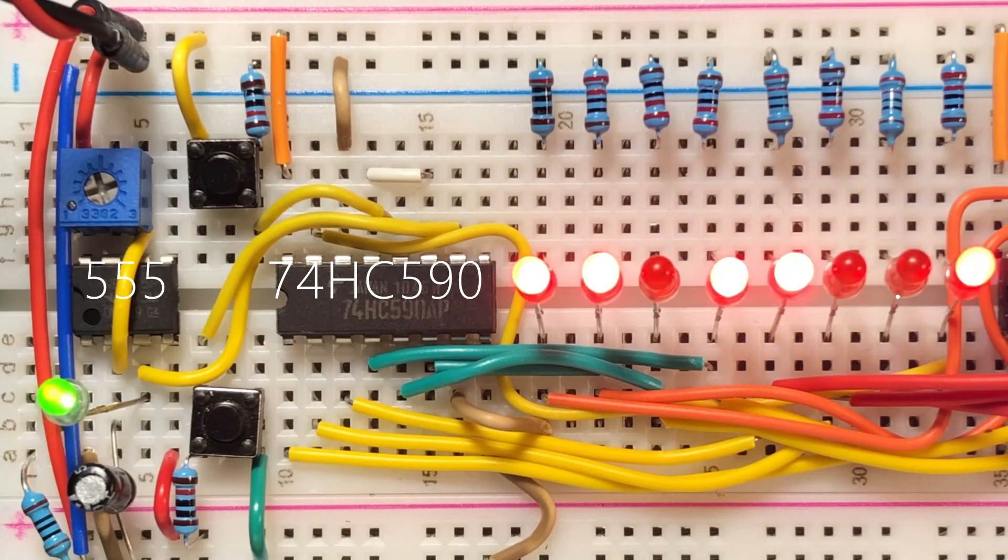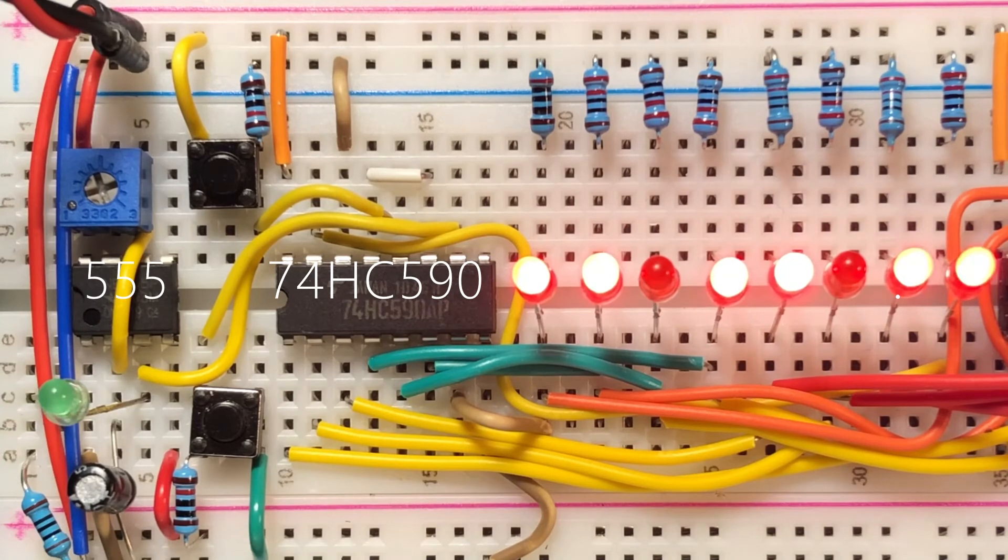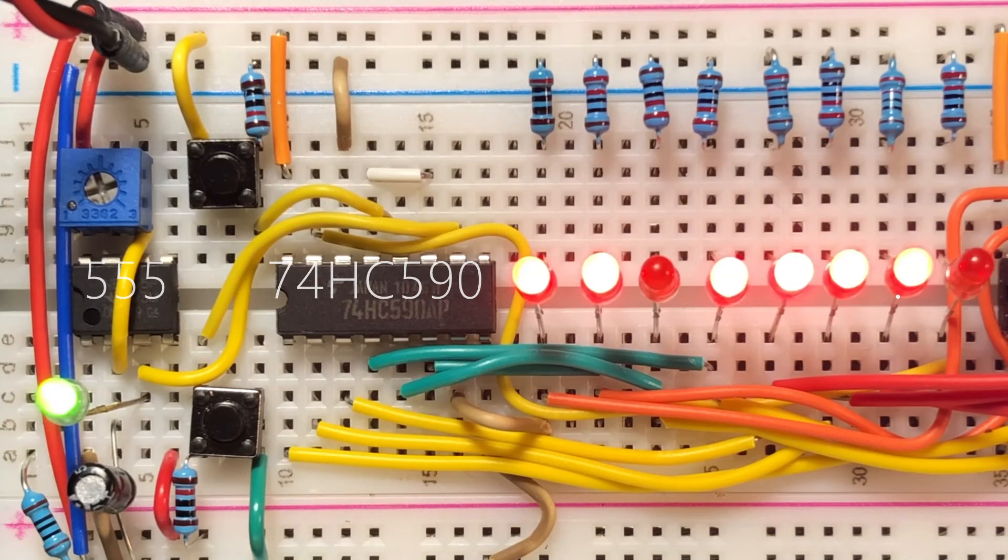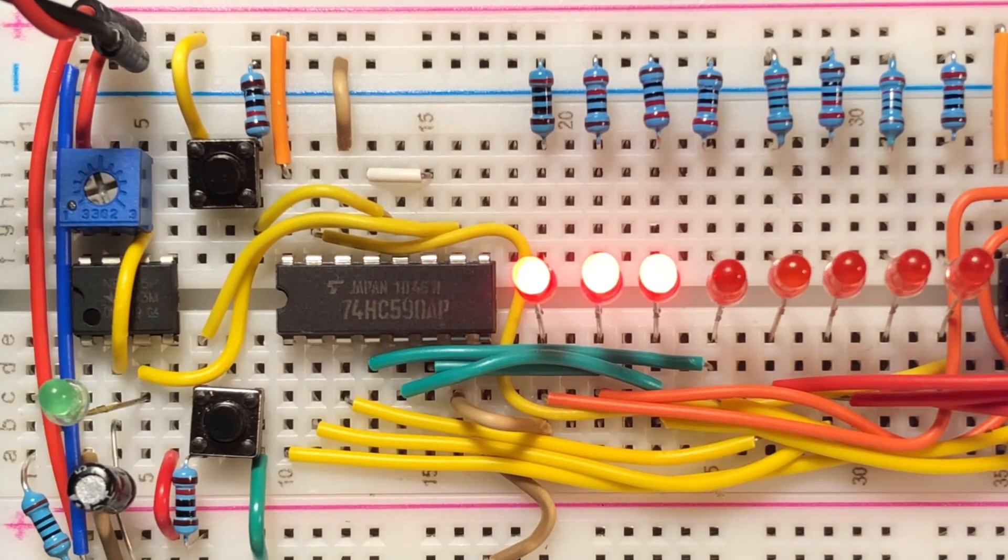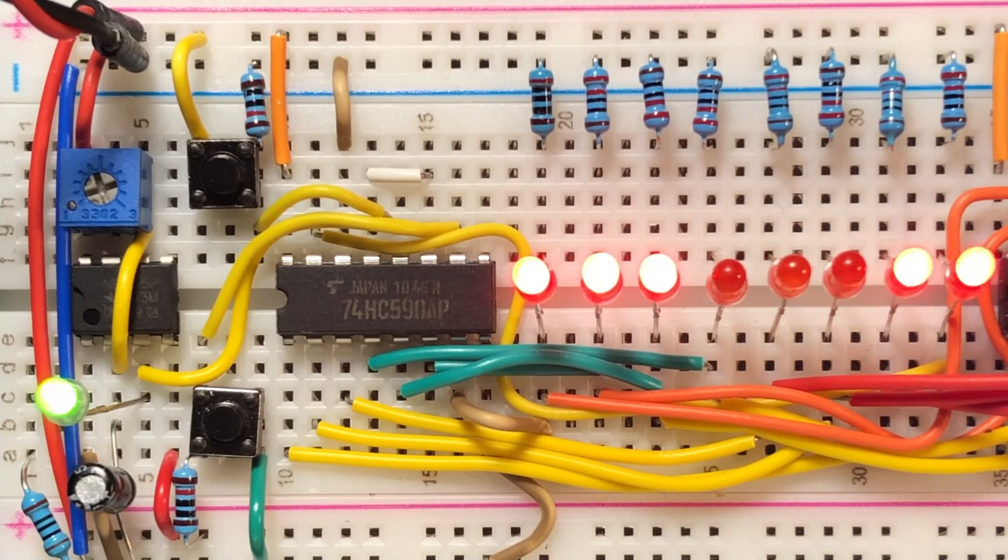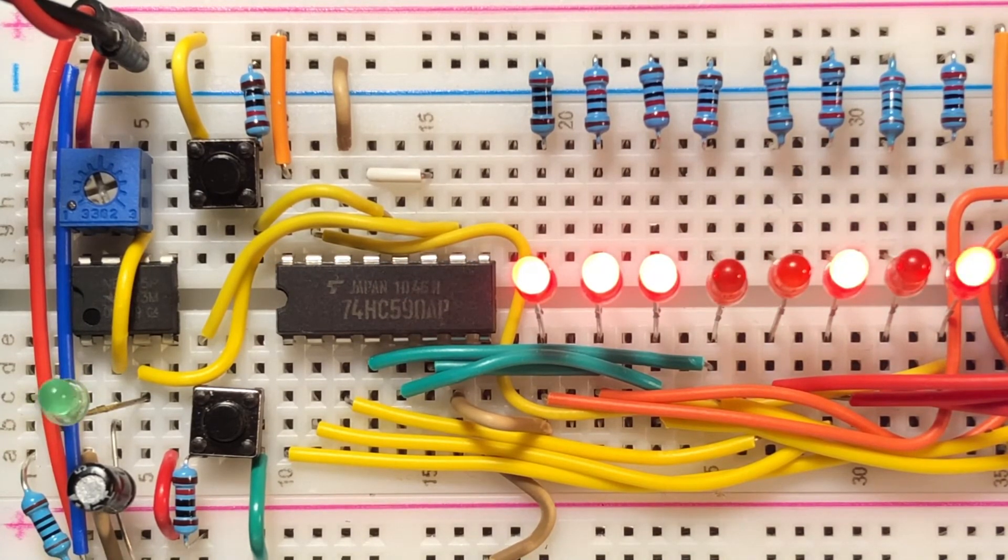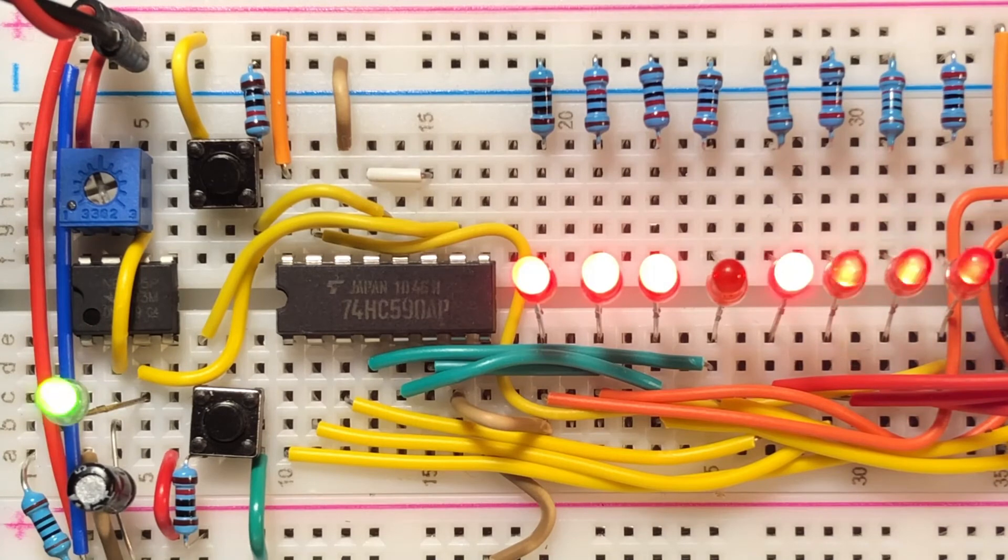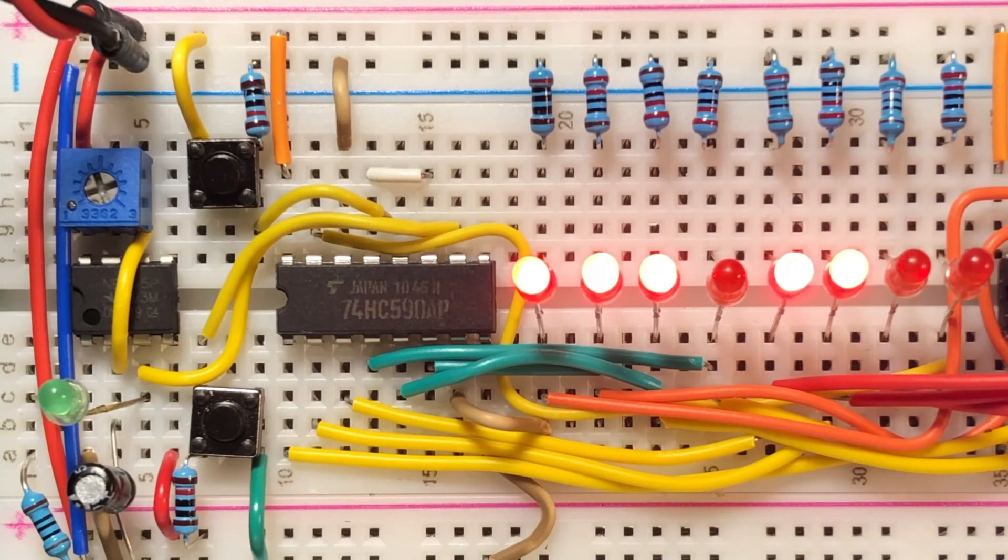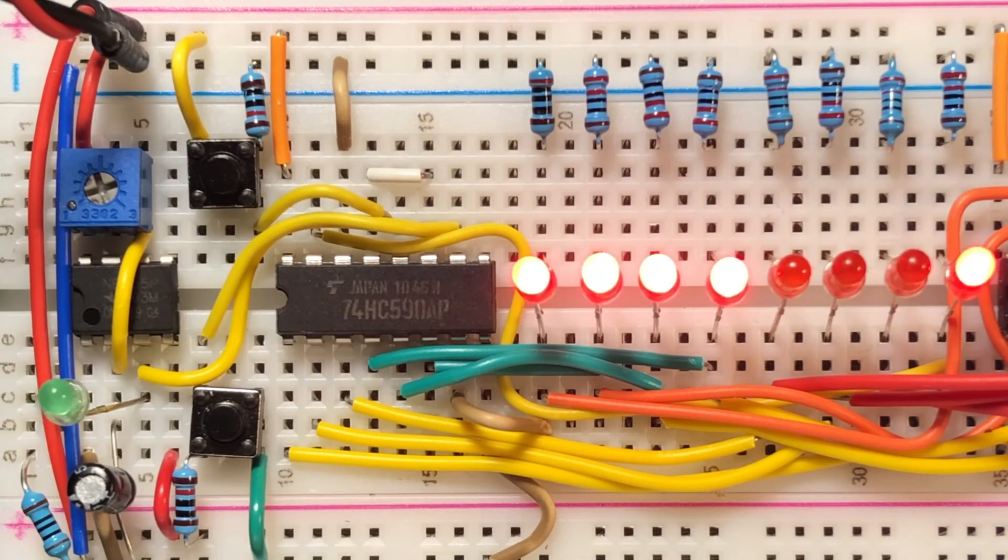Two switches are used to control the counter. The upper push button is used to pause the count, and the lower push button is used to reset the count to 0.